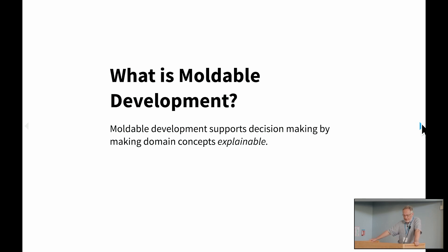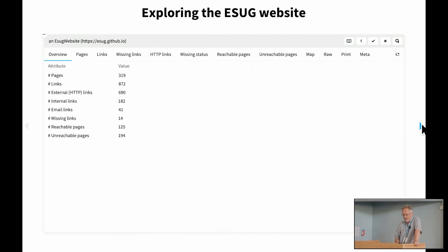To make this a little bit clearer, let's take an example of a particular application domain. We take any at all, but in order to keep things simple, let's take one which everybody should be familiar with, namely the ESUG website.